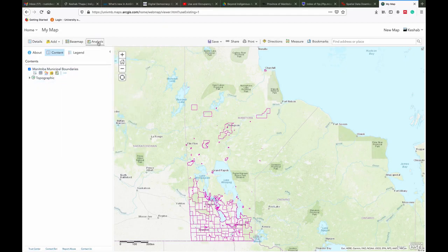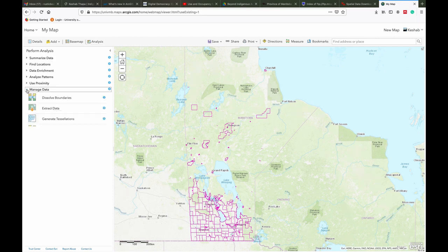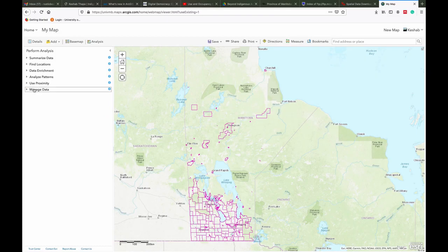ArcGIS Online has some tools for doing analysis. You can see those tools by clicking on the Analysis tab. You can summarize data, find a location, enrich data, analyze patterns, manage data through merge layers, overlay layers, extract data, and more. You will gradually learn how to use these tools once you are familiarized with ArcGIS Online.